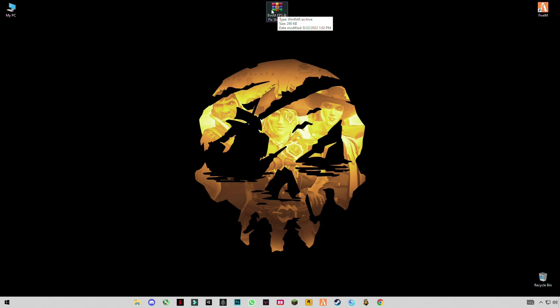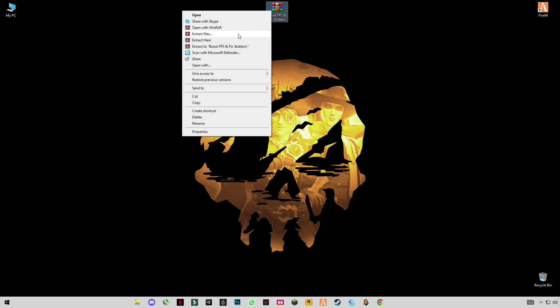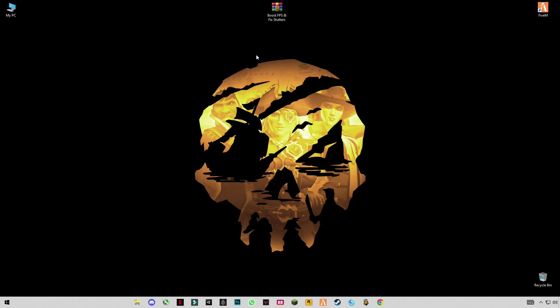After that you have to download this pack from that link. After downloading it, simply right click on it and click on extract here. This is the optimization pack which will increase your FPS and performance.